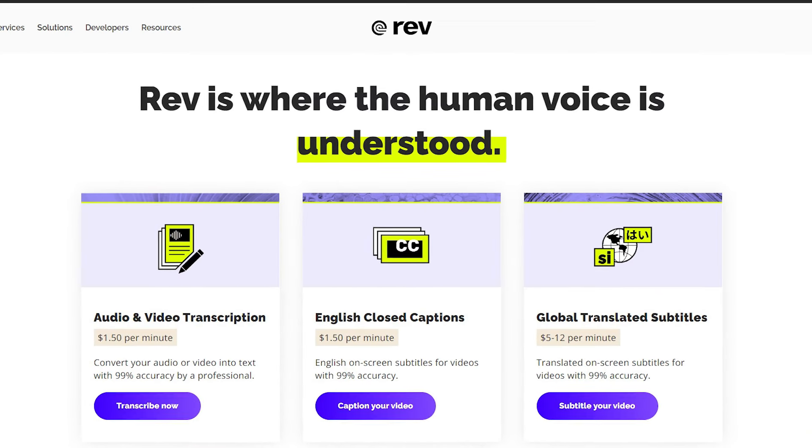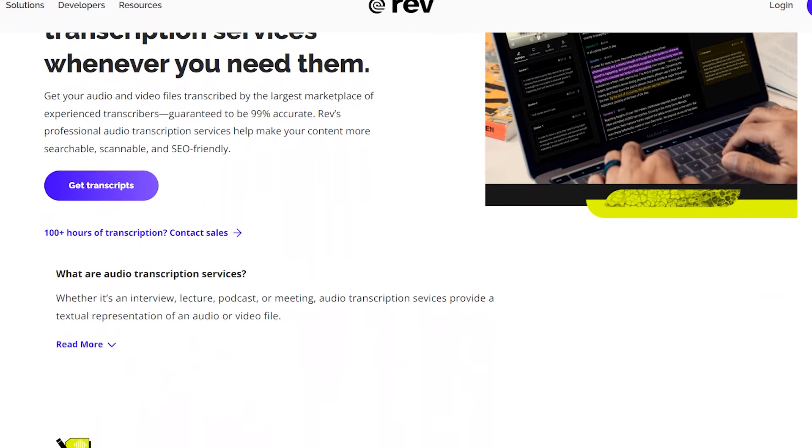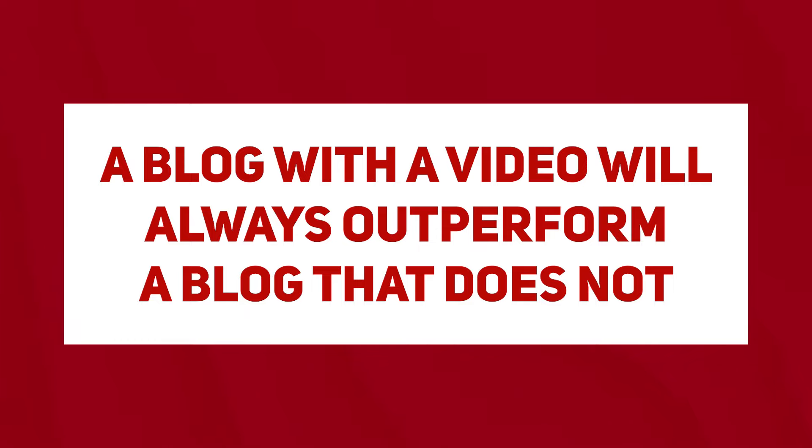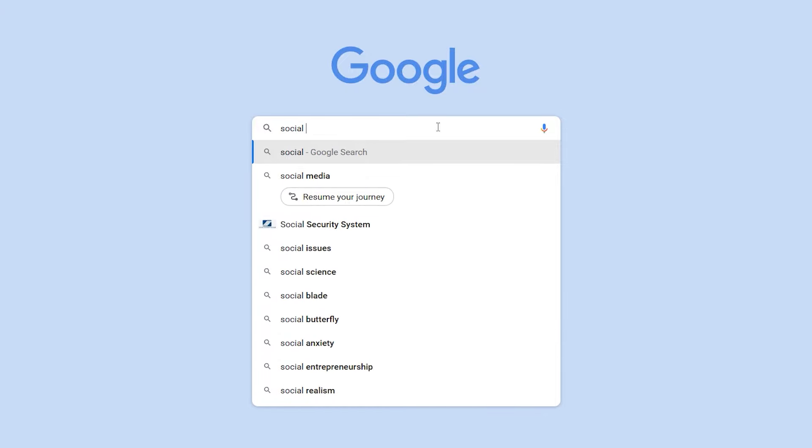There are tools like rev.com where you can pay $1.25 a minute to transcribe your video word for word. Then you just reformat it, embed your YouTube video, use the same title, use the same thumbnail, and boom — you have a blog for your website. It's so important to repurpose YouTube videos into blogs because 25% of people prefer to read rather than watch a video. They can skim and find the parts they care about most. Also, a blog with a video will always outperform a blog without one, and you can show up in Google search results for both your video and your blog post.